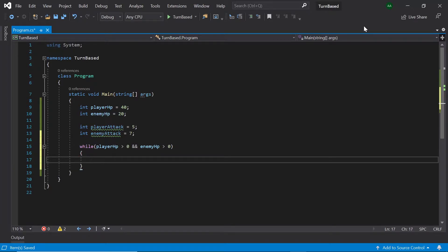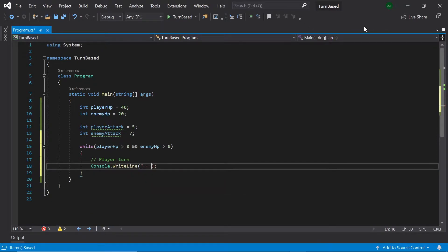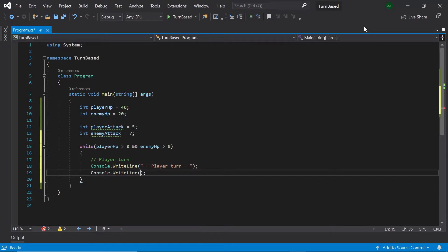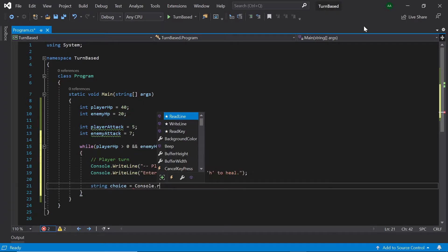Within this while loop, let's start off by creating the code for the player's turn. First of all, let's print a message saying "player turn", and then print out "enter A to attack or H to heal". We will now need to retrieve what letter the player has typed in, so let's create a string called choice and set it to console.ReadLine.